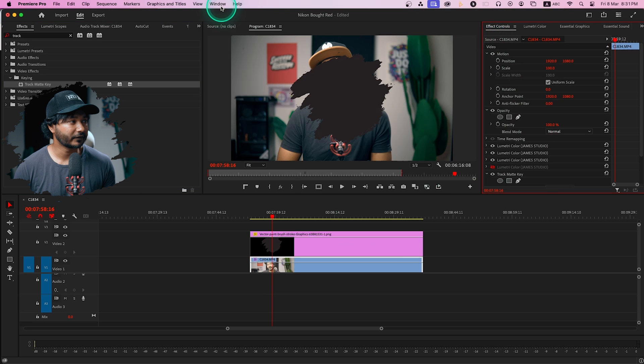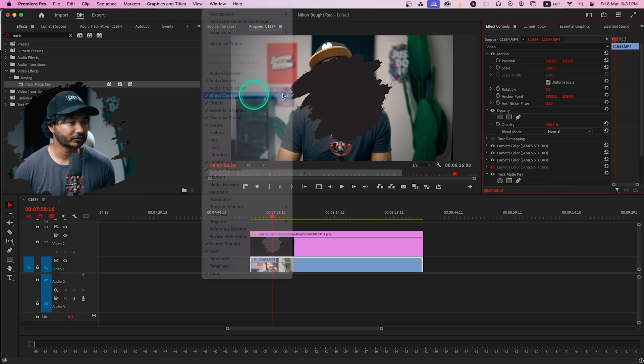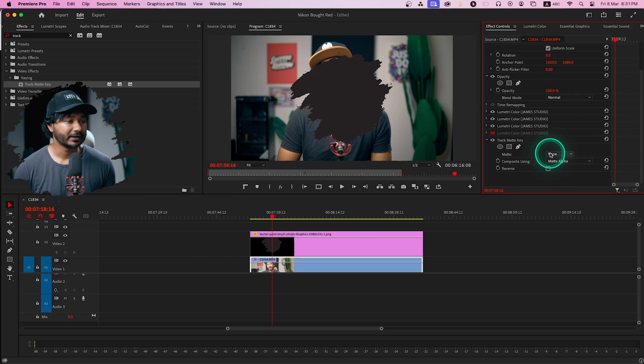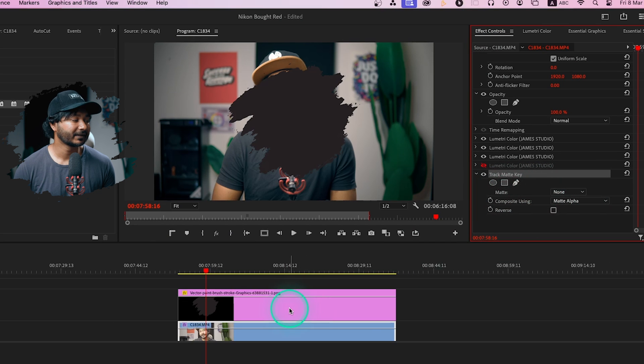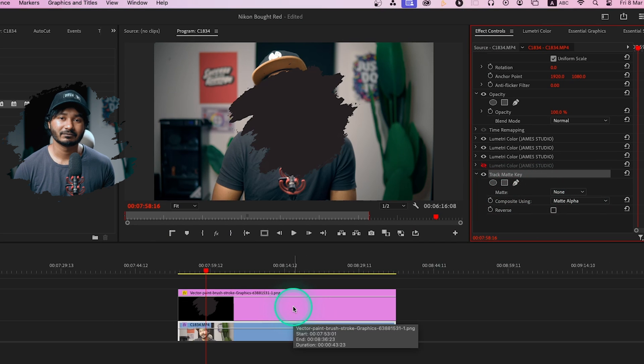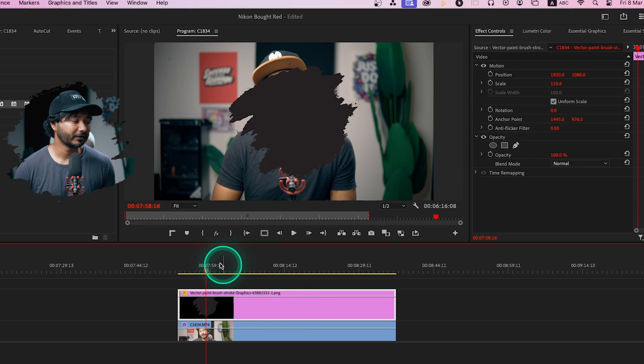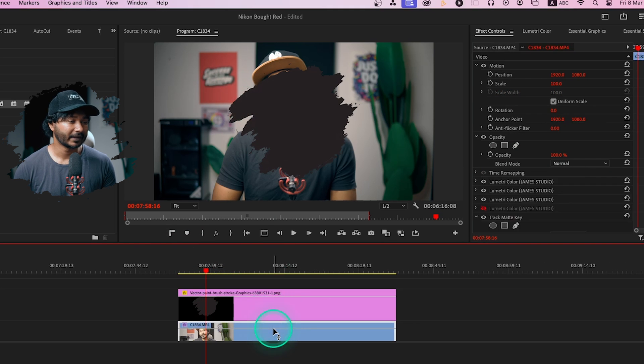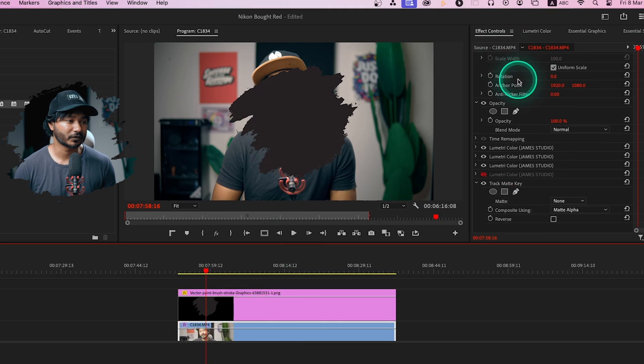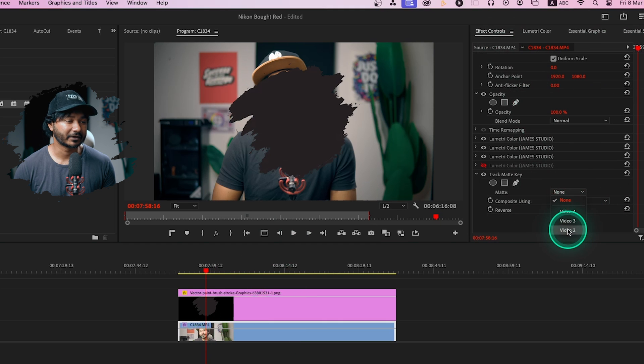If you go to effects control panel, if you don't see it go to window and then enable effects control. Here you'll see Track Matte Key and from here you have to select the track which contains the image that we're going to use as mask. For this scenario, this is the image we're going to use. So again select the video track, go to effects control panel and from here click and select video track 2.